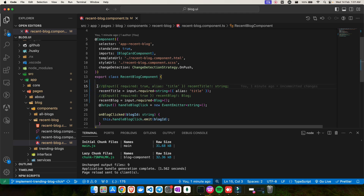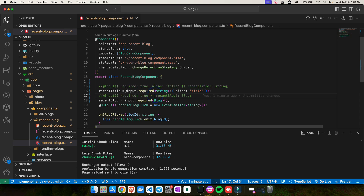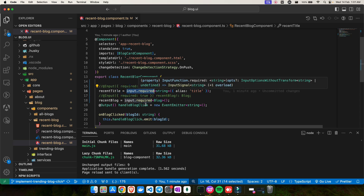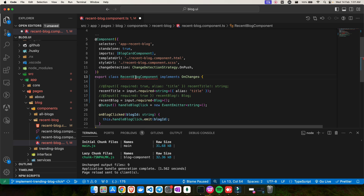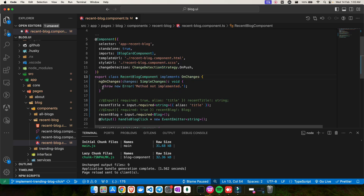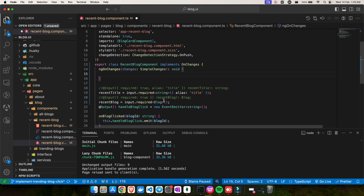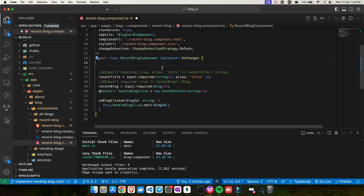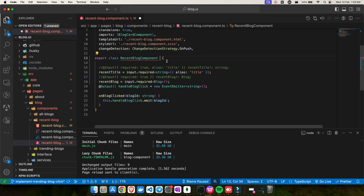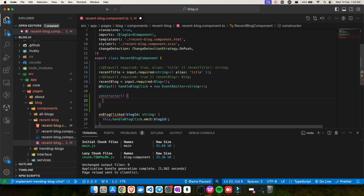So to summarize: you can replace the @Input decorator with signal inputs, provided your Angular version is 17.1 or higher — you can verify this in `package.json` where `@angular/core` should be `17.1.3` or later. Now a common question is: what about `ngOnChanges`? That's a lifecycle hook which is triggered whenever an input value changes, allowing you to manipulate data. How do we handle that with signal inputs?